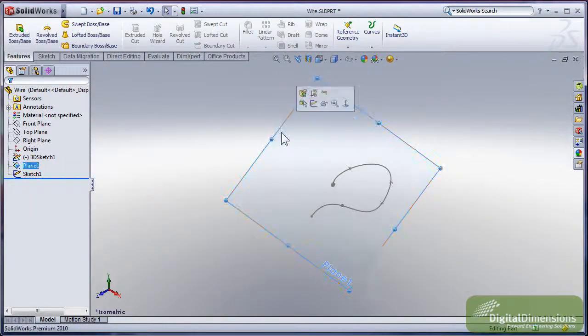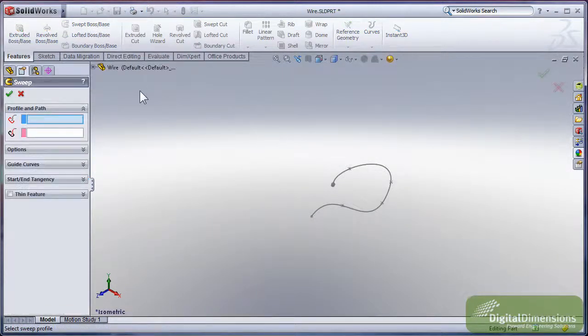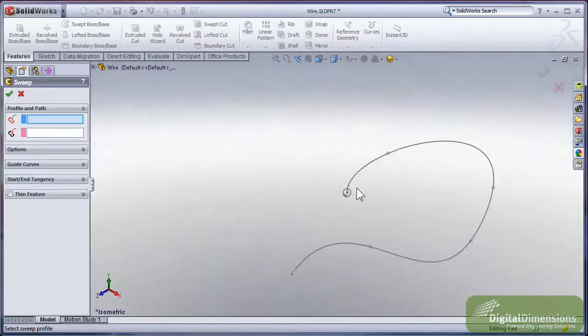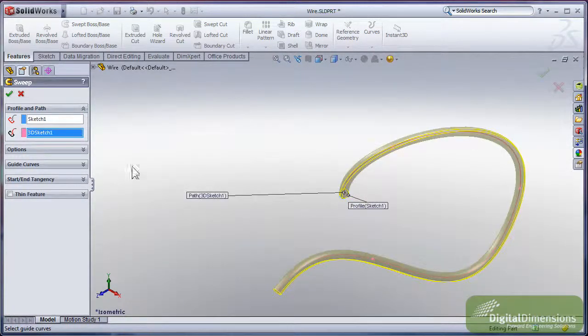From this point I don't need my plane anymore, so I'll go ahead and hide that plane. We'll start up my swept boss base. I'm going to pick out my profile, I'm going to pick up my path.